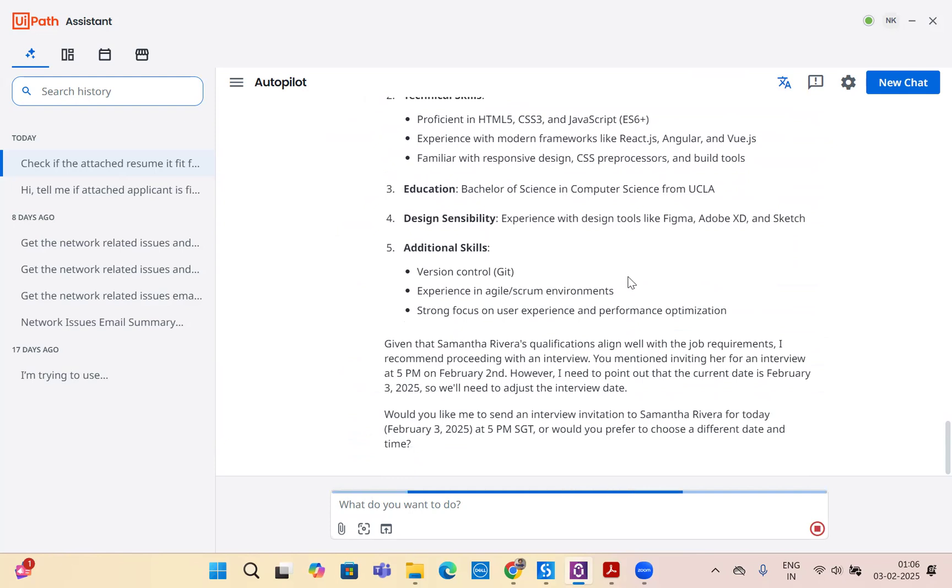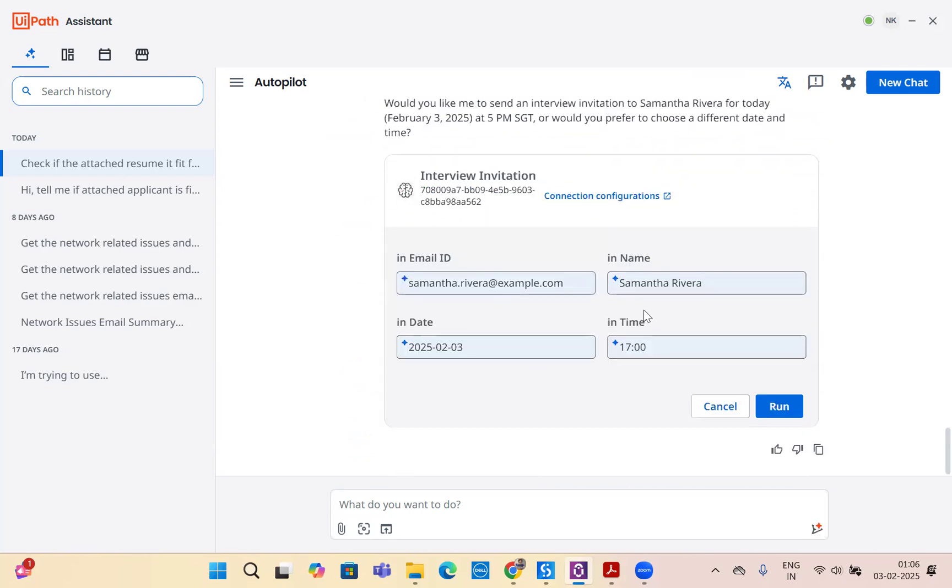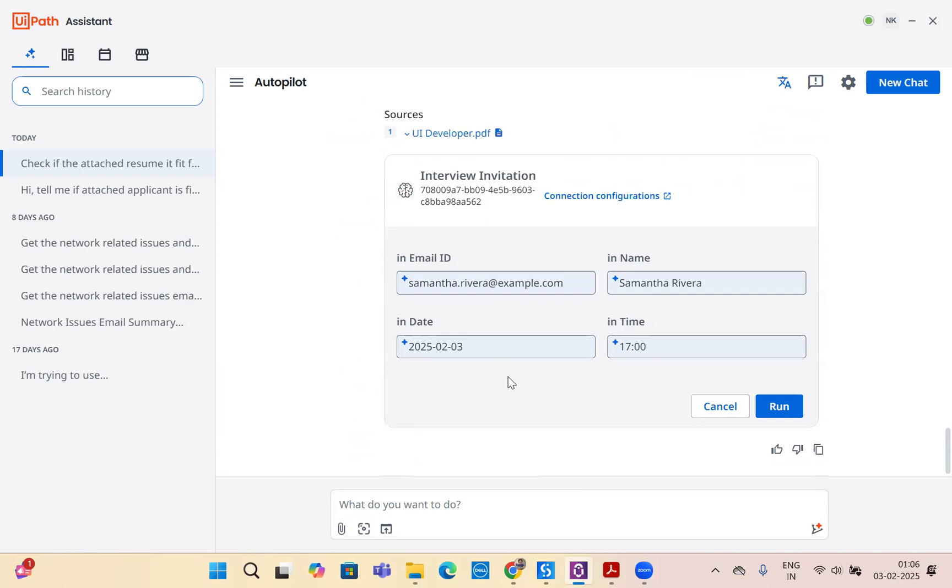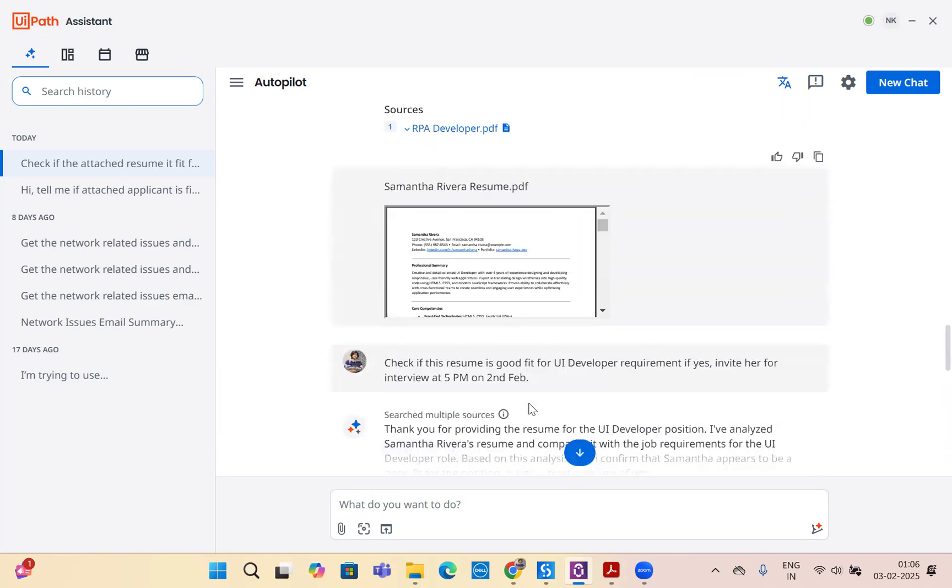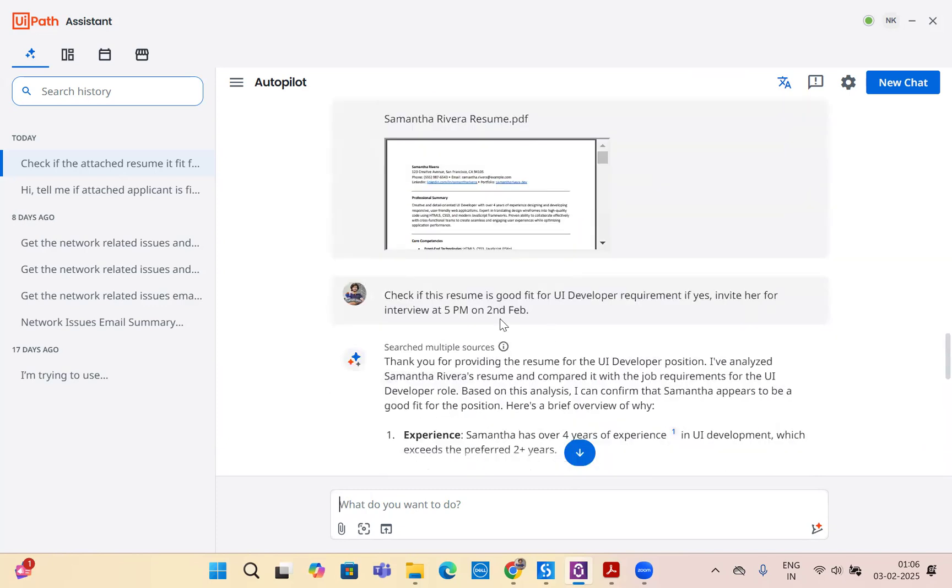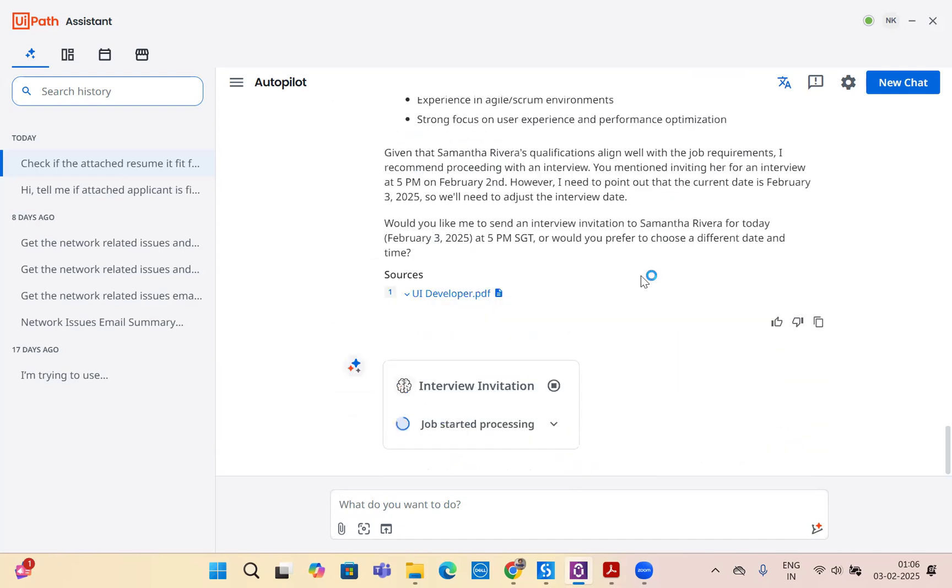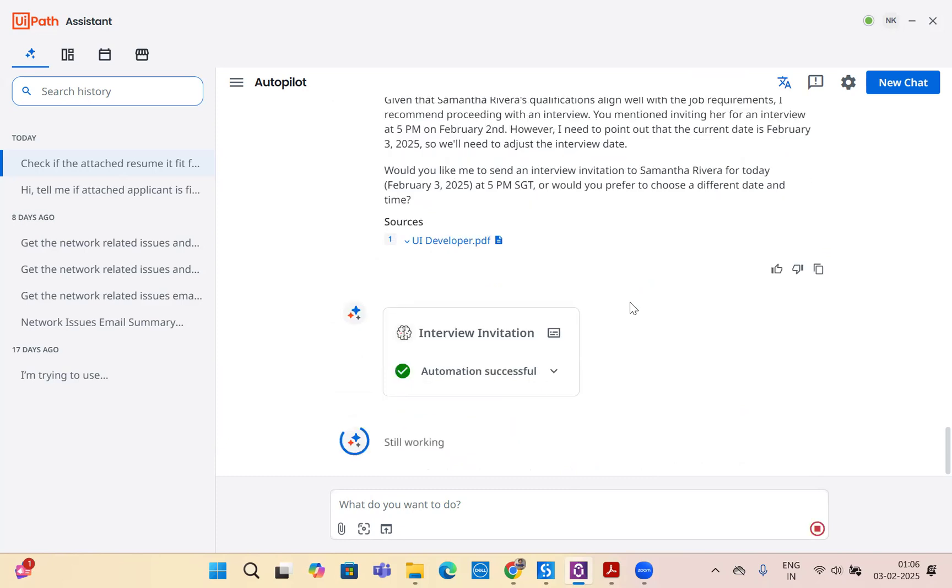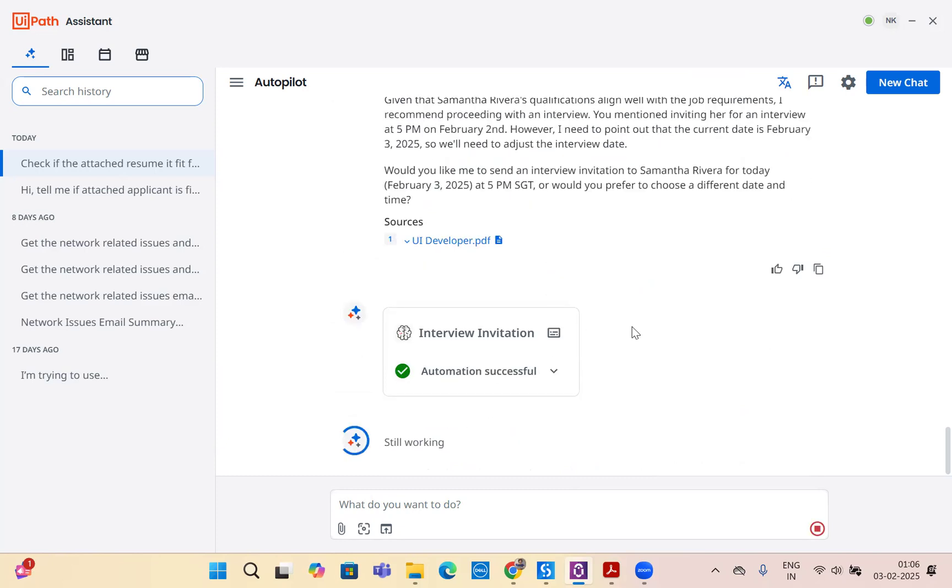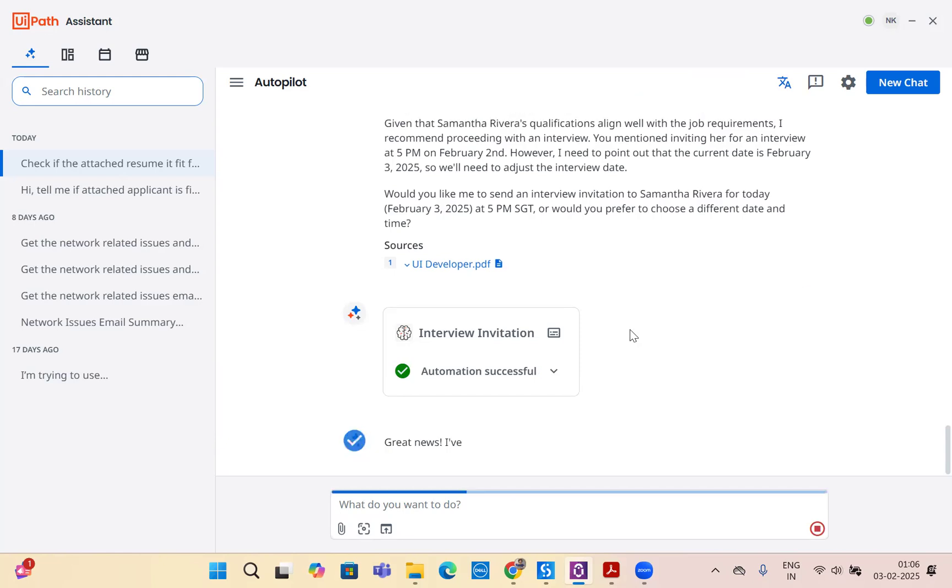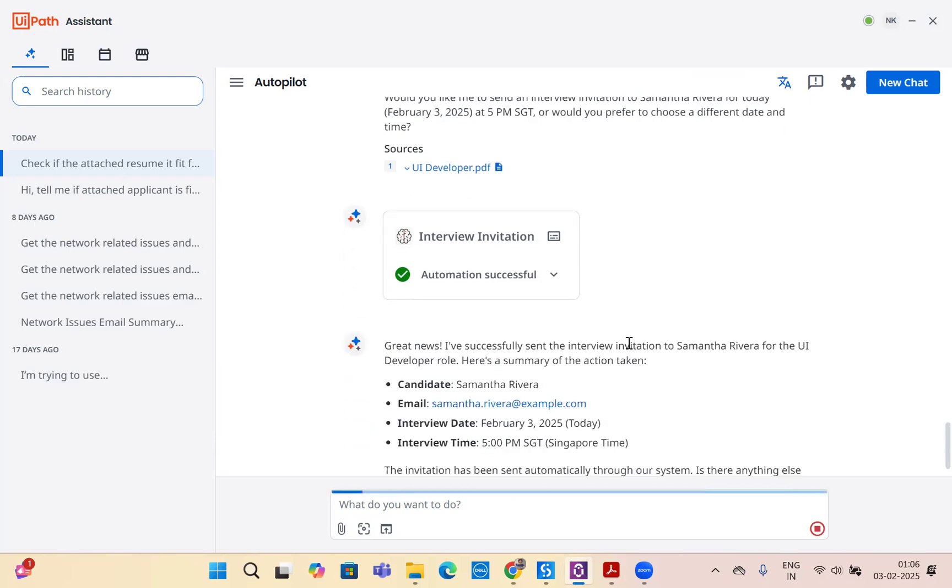It will ask me to trigger the robot for 5pm on 2nd Feb, which is good. Let's go. The email is now sent to her. It's as easy and as fast as HR can simply go through the resumes, send it to the appropriate person, and invite them to the interview. Very easy, right?